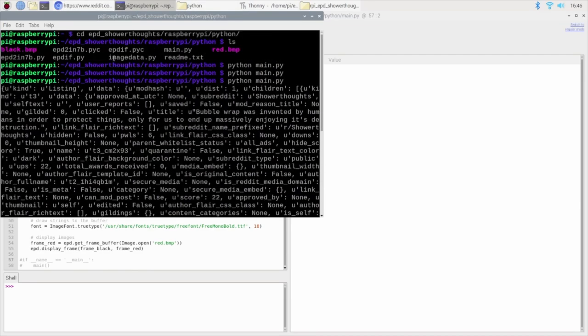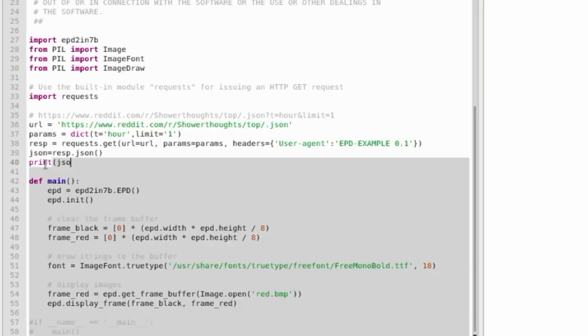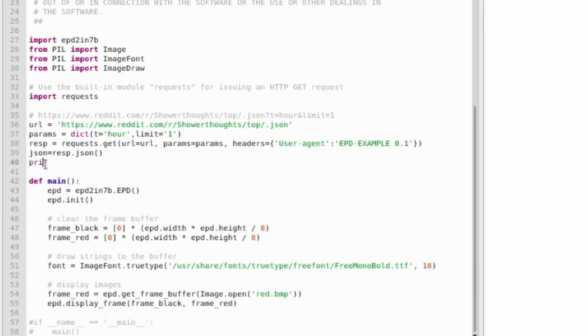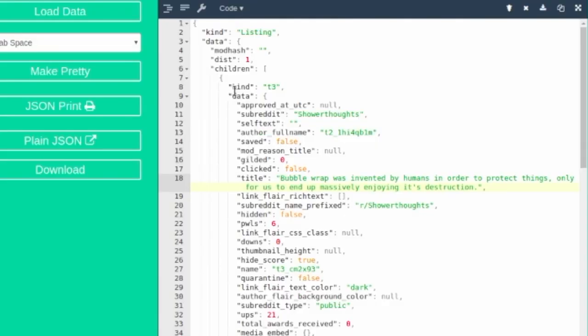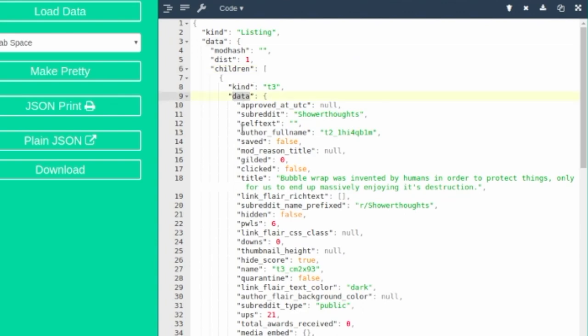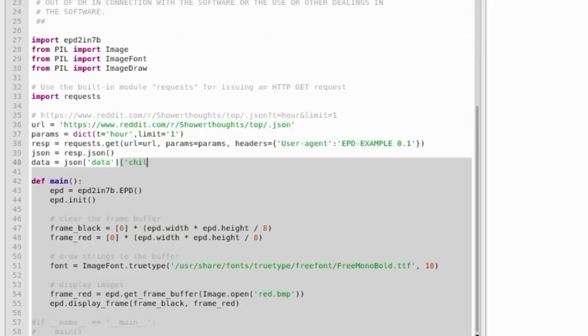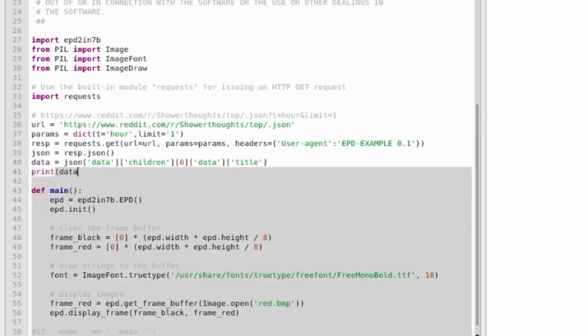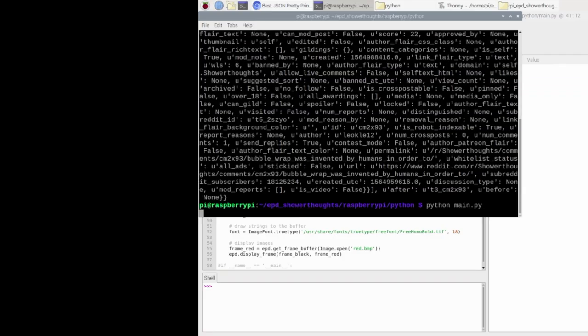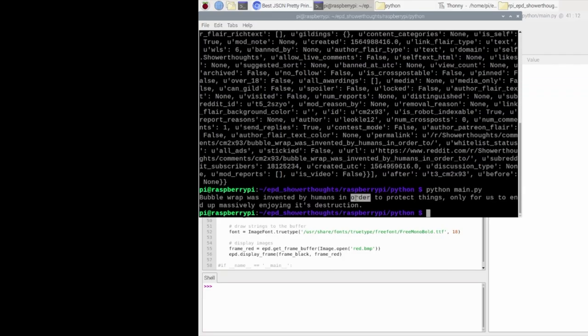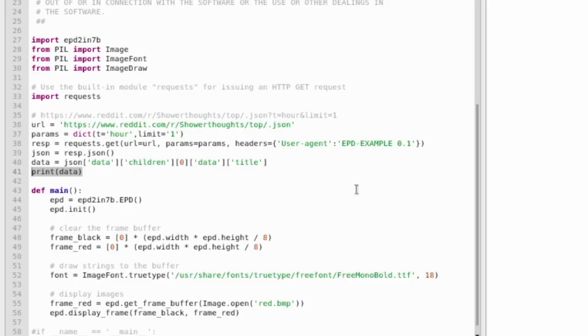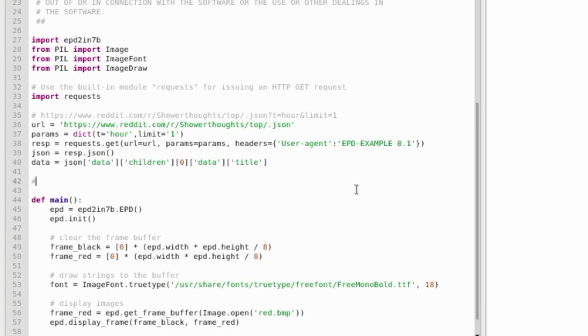Now that we have the entire JSON string, we can see the actual part that we need. The keys that I'll need are data, children, which is an array. So in its zeroth member, I'll need to grab something called data and inside of that, there is the key title. The value of that key is what I need to send to the ePaper display. This is pretty straightforward to do in JSON. But just to make sure, I'll once again print it out to the terminal window.